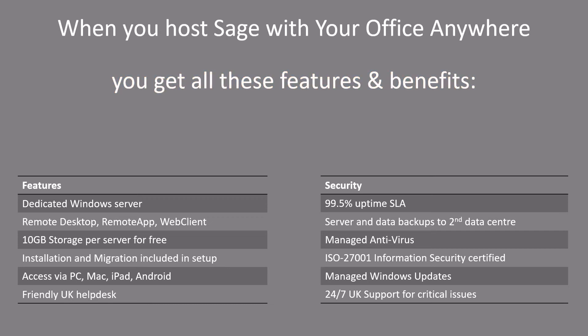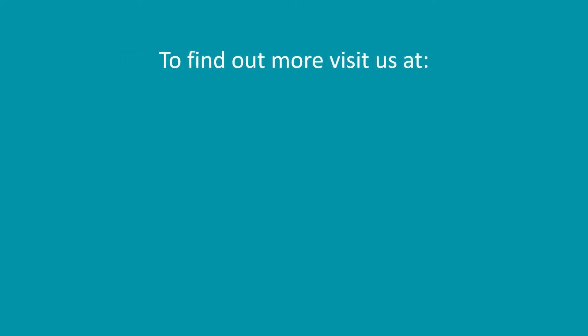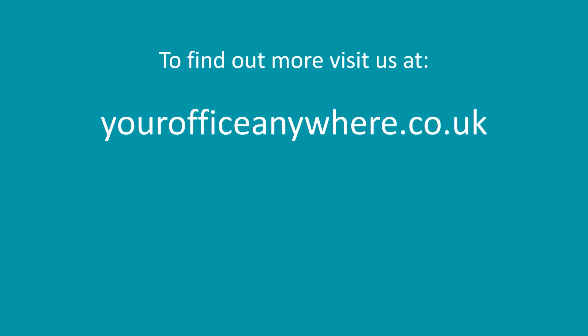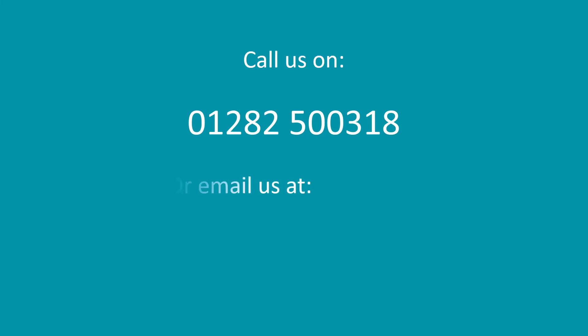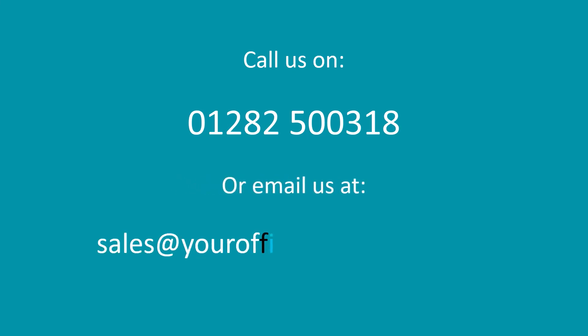So if you're having issues with Sage Drive, and need an alternative that enables you and your colleagues to use Sage from anywhere as a true cloud application, then get in touch at yourofficeanywhere.co.uk, call us on 01282 500 318, or simply email sales at yourofficeanywhere.co.uk, and we'll be more than happy to help. Thank you very much for watching.